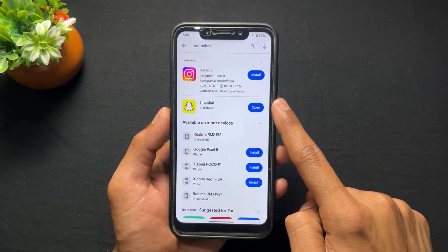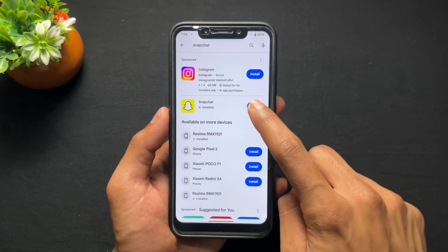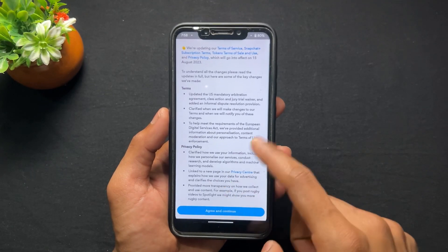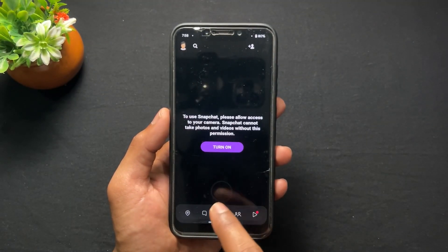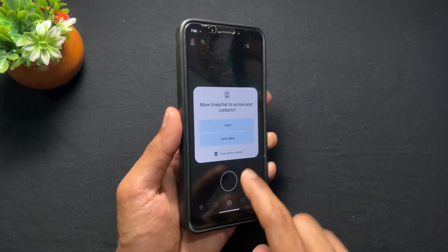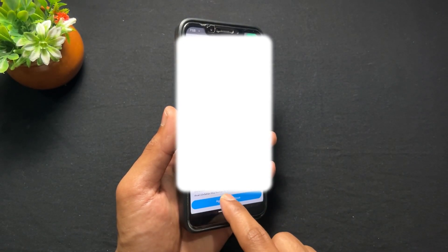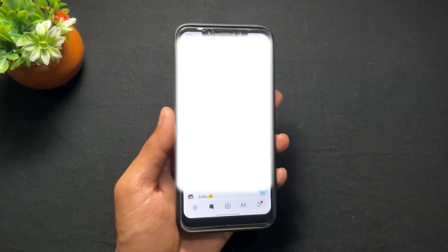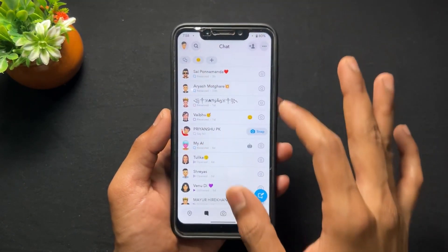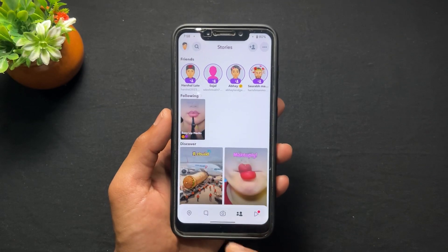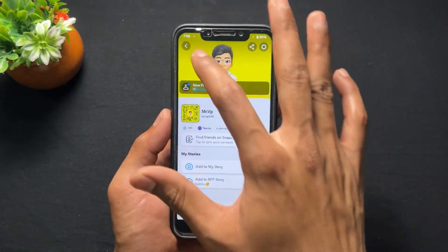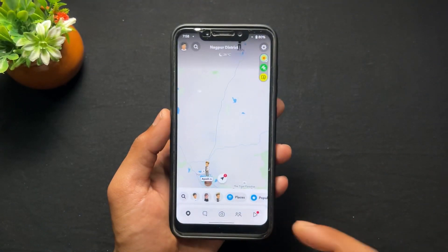It's updated and installed. Let's click open and see what happened. After opening, as we can see, everything is working fine — no issues at all. I have blurred part of the screen because the front camera is turned on, but as we can see, everything is working fine.